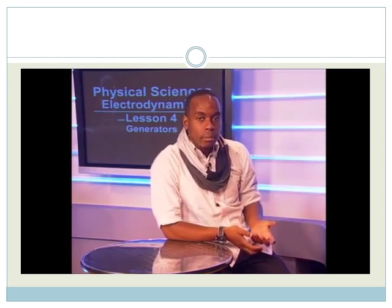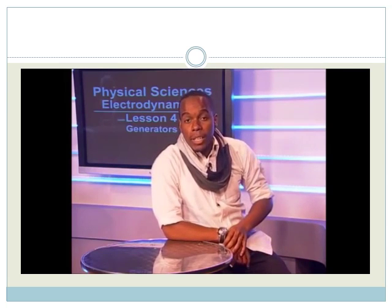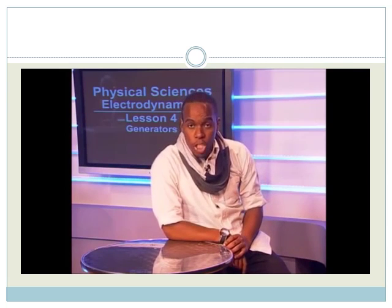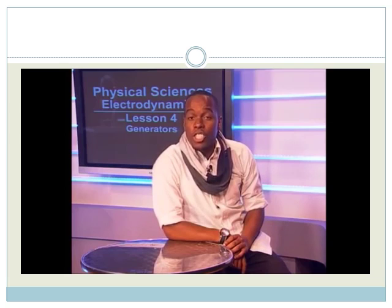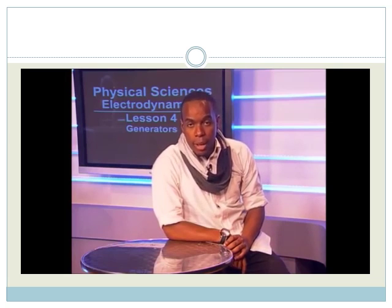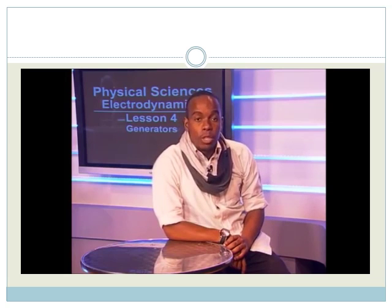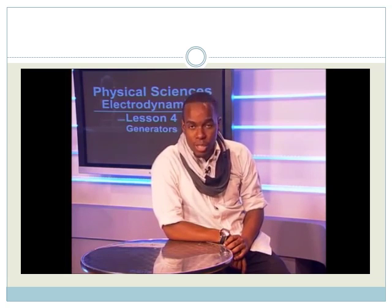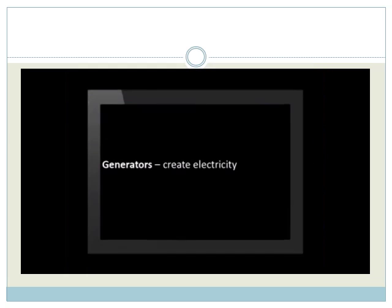In today's lesson, we will be looking at how machines called generators can use movement to create electricity. Generators are vitally important, as they create almost all of the electricity we use in our homes and businesses.